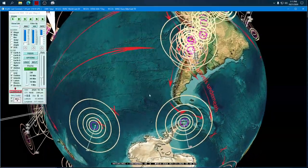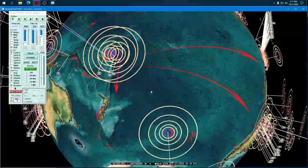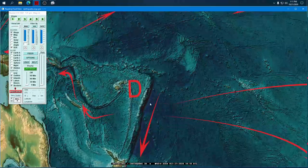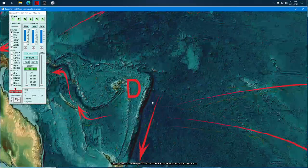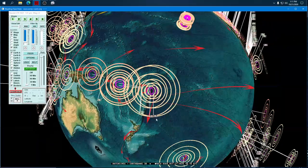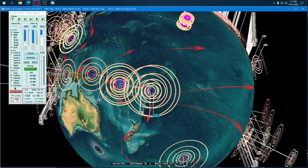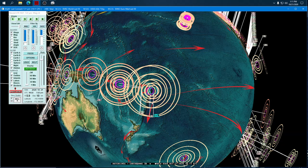These new earthquakes are coming down from the north and over from the west, all about the same size in the 5.0 range, going back up to where we had what looked like a six last night — actually it says 5.9. We've got another point-nine on this, and point-nine is going to be a common factor for the rest of the update.